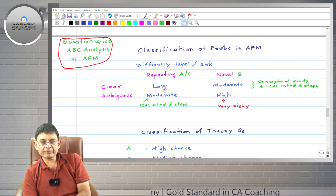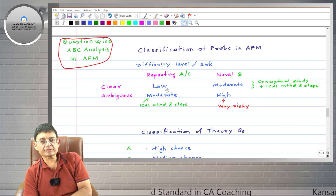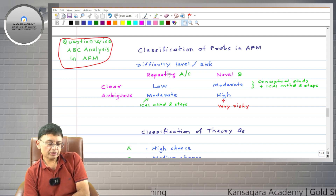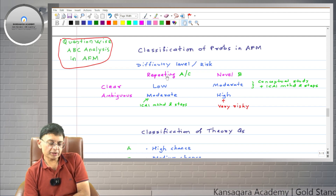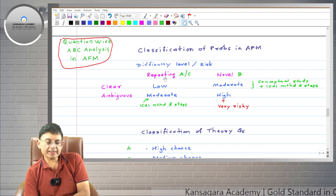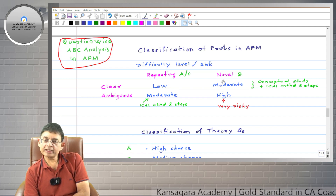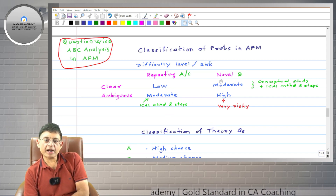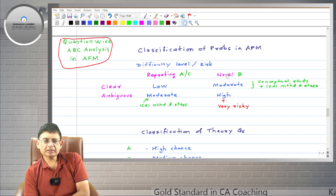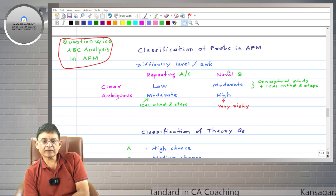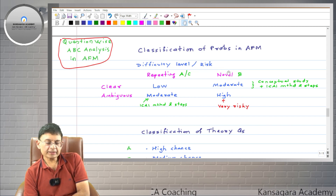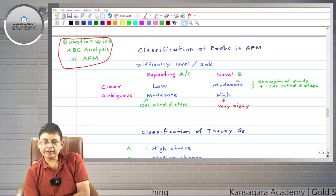Category B theory questions have medium chance, and category C theory questions have negligible chance — these are cornered questions asked only rarely. One small clarification: recently in ICAI exams, the last two or three AFM papers in 2023 and 2022 have been partly repeating and partly novel, so this analysis will be applicable portion-wise accordingly.